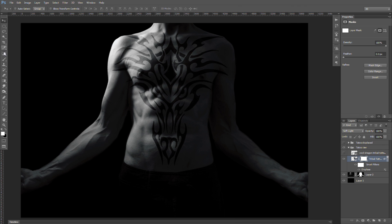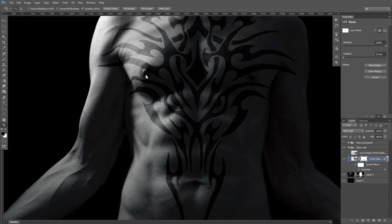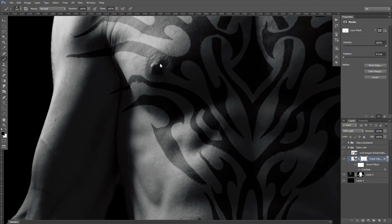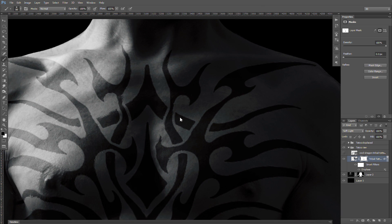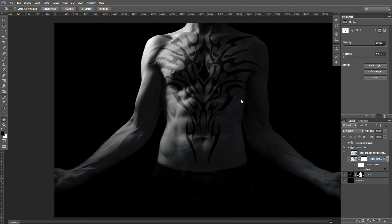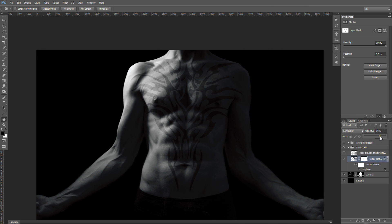Now we're going to use a layer mask and paint off pieces that we don't want — like going across the belly button, that just doesn't look right, so we're going to nuke it. There are a bunch of minor tweaks that will have to be made. Going over arms where it goes around curves, you'll have to make minor modifications for those. Something like that looks pretty good — we're using soft light still. I'm digging that. Drop our opacity some, and that's not a half bad tattoo.